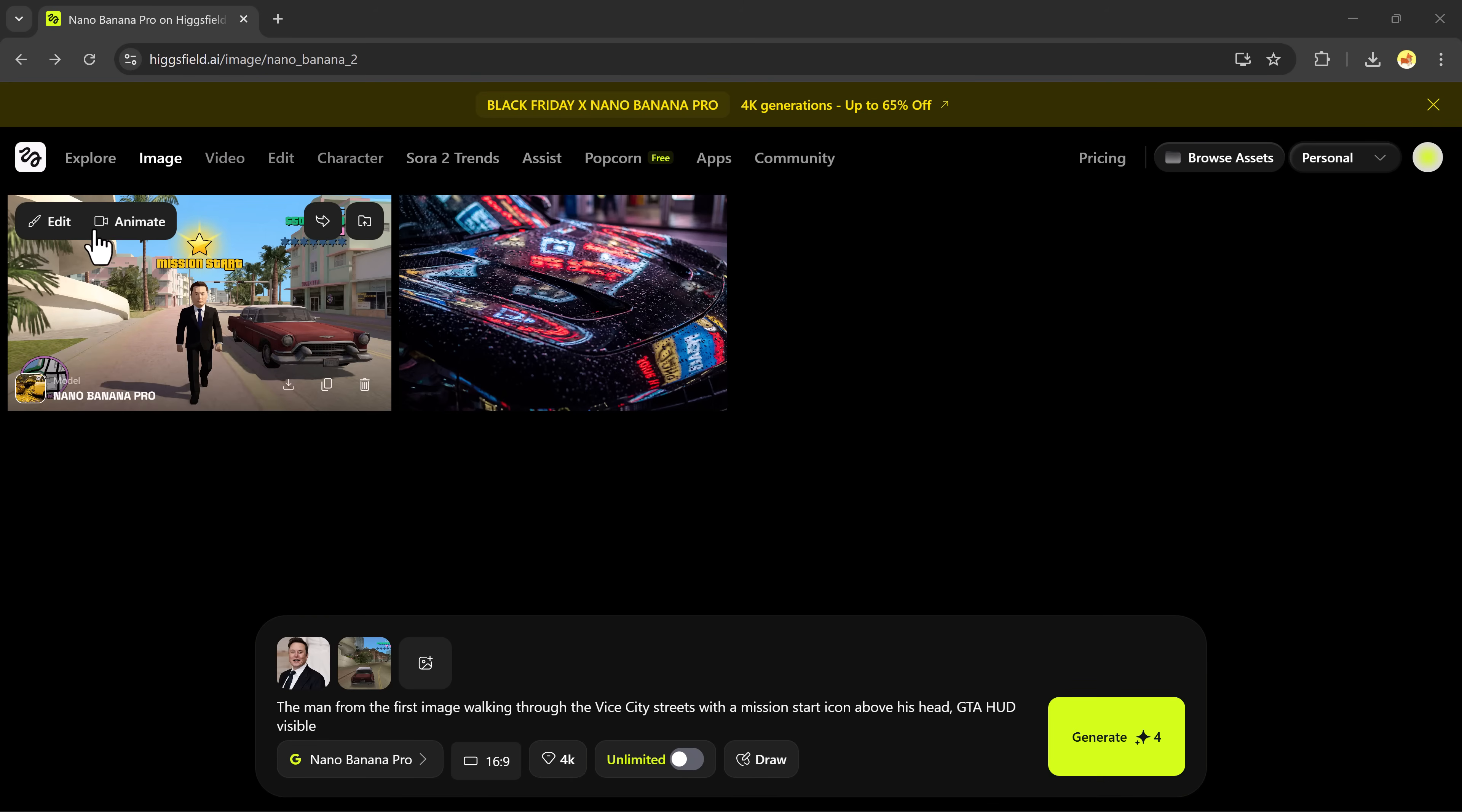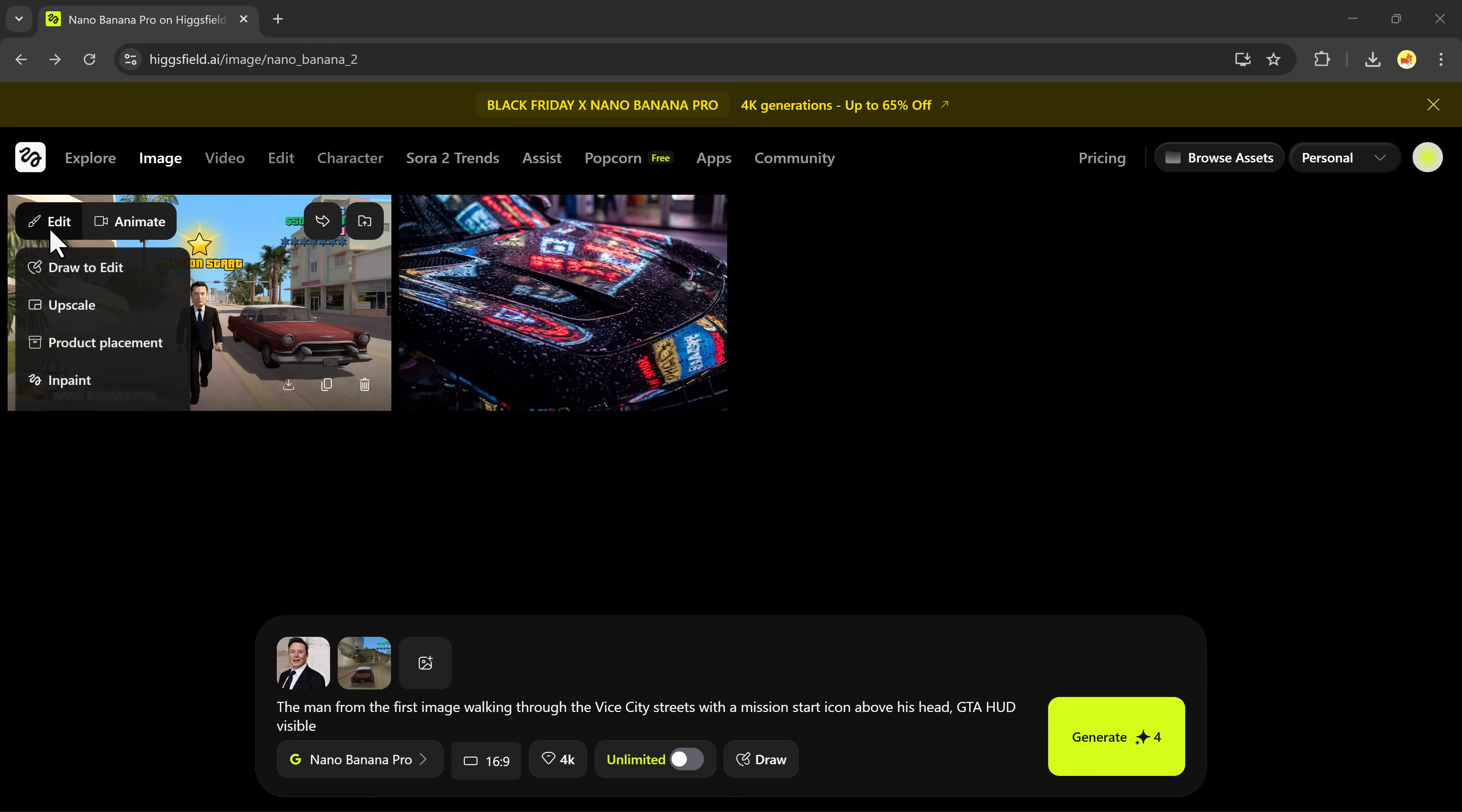From here, you can edit the image, upscale it, use product placement, use inpaint to modify parts, or click animate to turn this into a moving video.